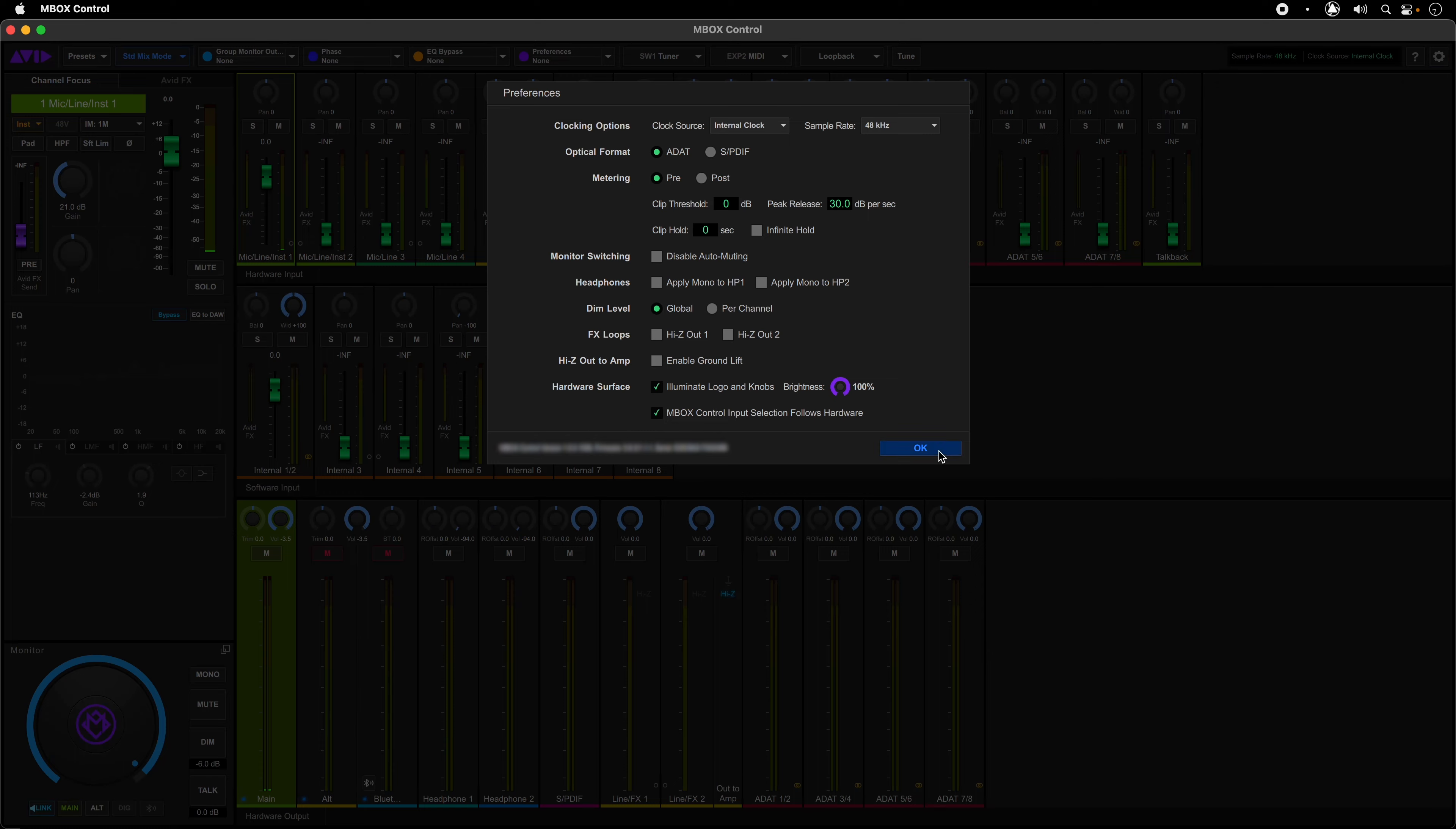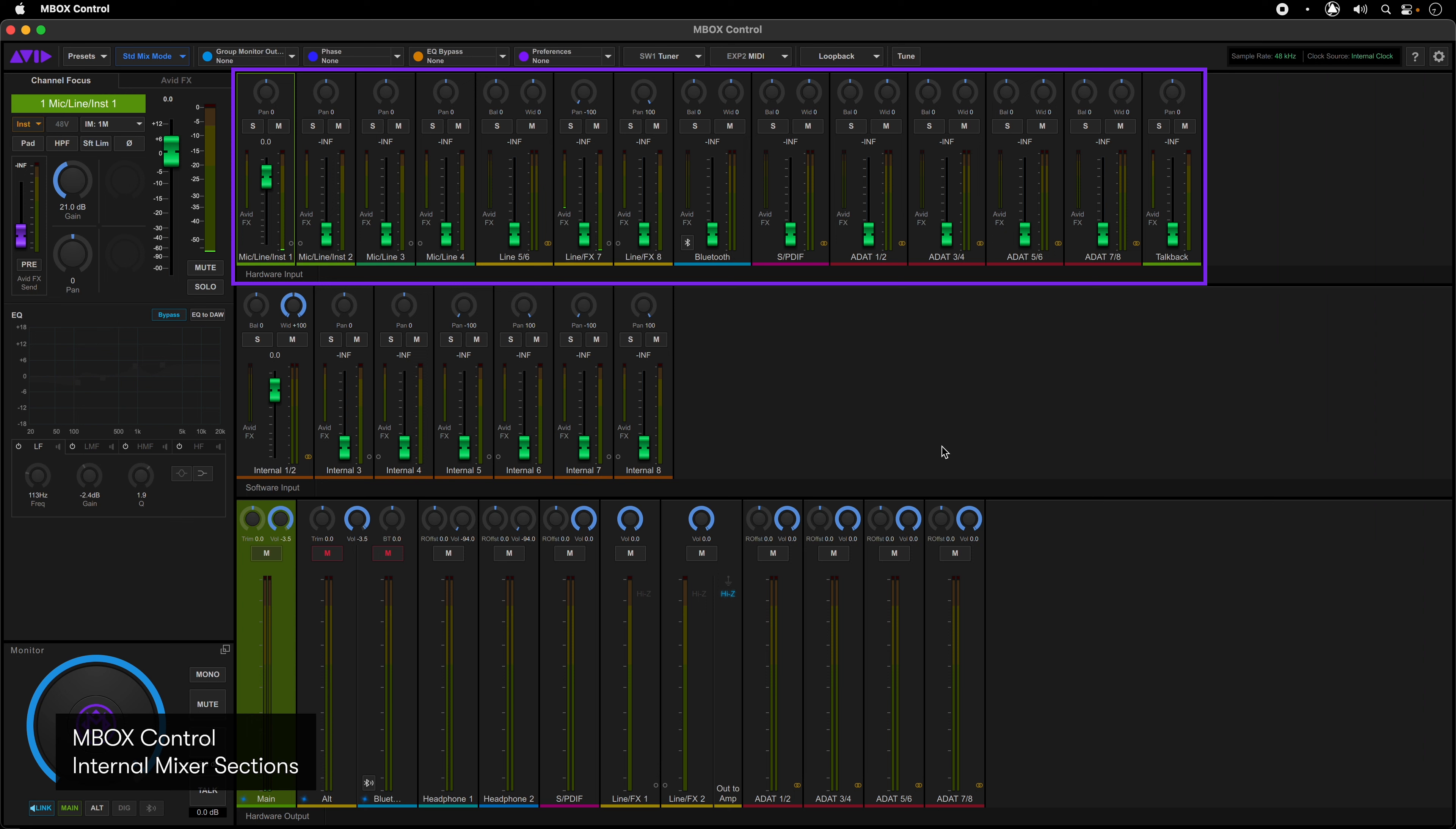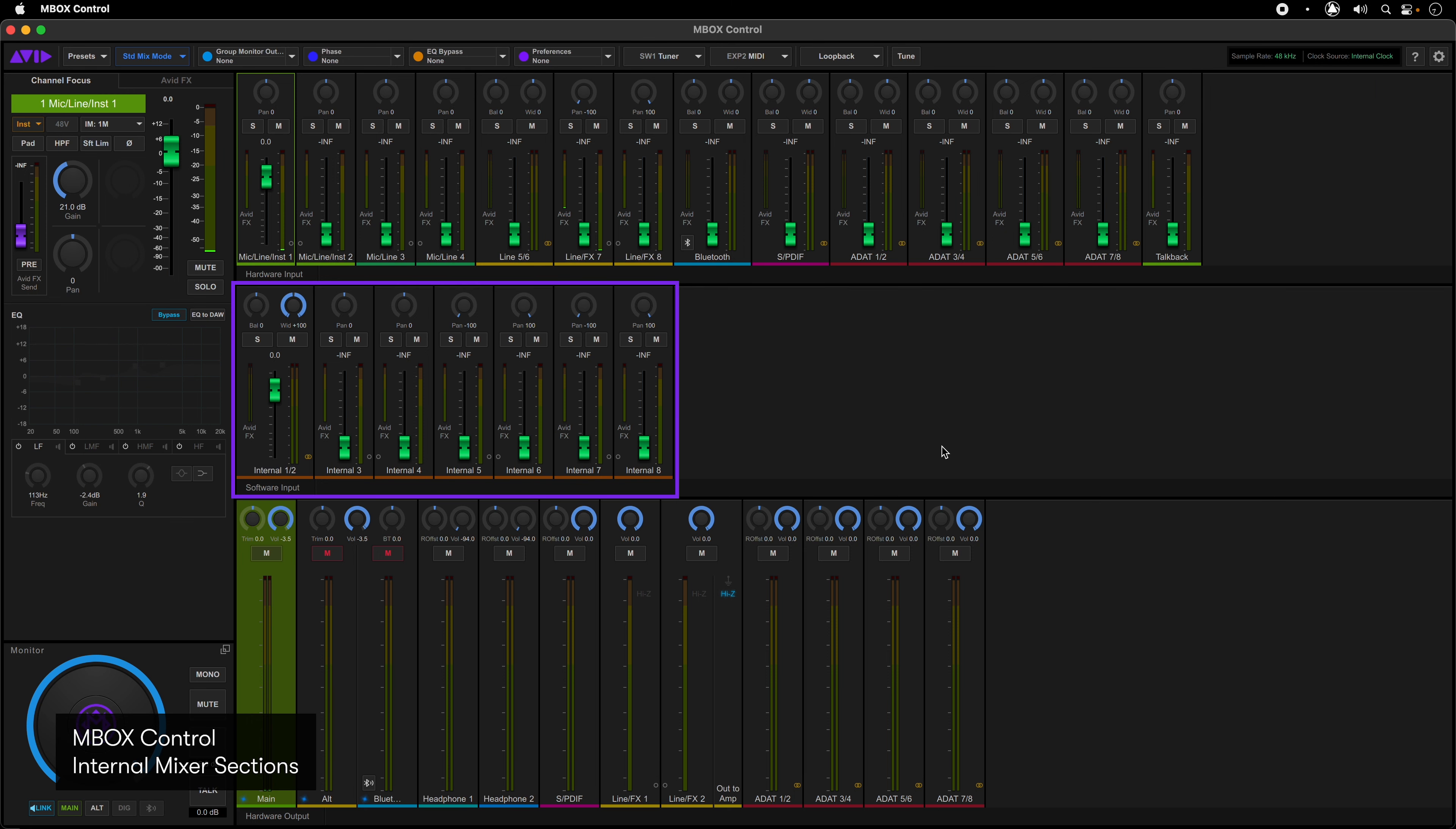Below the toolbar are the internal mixer sections. These consist of the hardware input mixer controls, the software input mixer controls, and the hardware output controls.